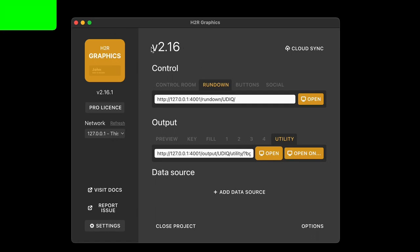We're going to take a look at what's new in H2R Graphics 2.16. Let's launch right into some pro features, first being the utility output and utility graphics.